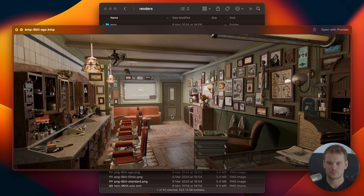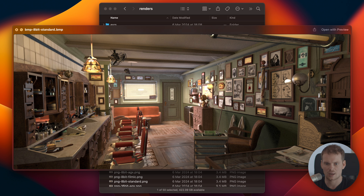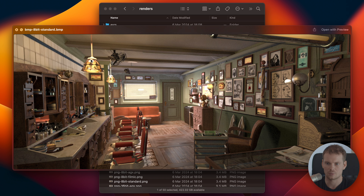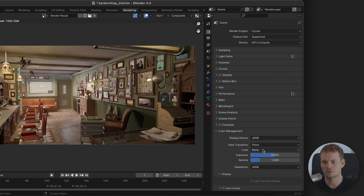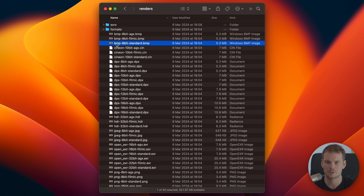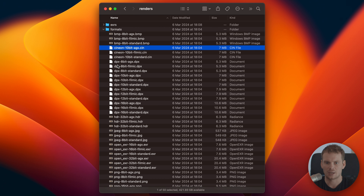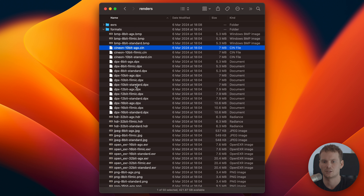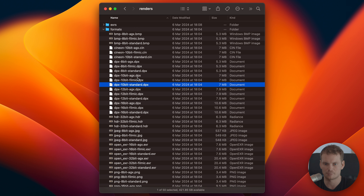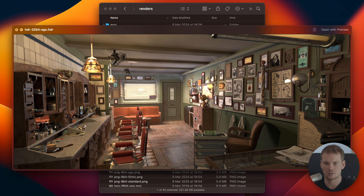Looking at bitmap opened in the default Mac viewer — AGX, Filmic, and Standard all look a little bit different, meaning the view transform is baked into the file. That makes sense because bitmap is a web-type delivery format. Cineon and DPX can't be viewed with the default Mac viewer, but I've tested them before and both appear to be linear — the Filmic view transform is not baked in, so saving as AGX, Filmic, or Standard doesn't matter. Same goes for HDR: AGX, Filmic, and Standard all look exactly the same — HDR is a linear format that stays in linear space and ignores those color management settings completely.